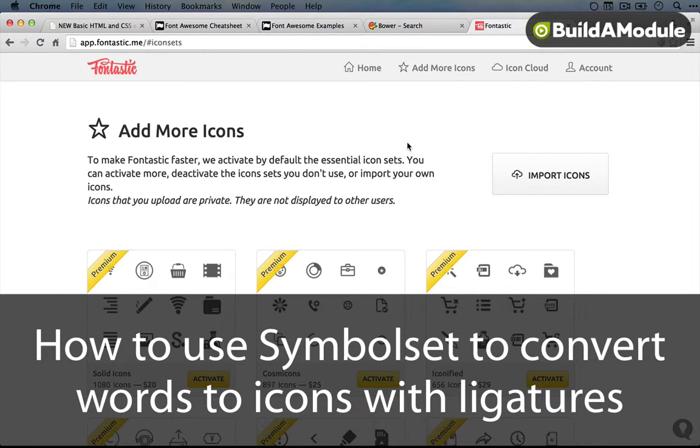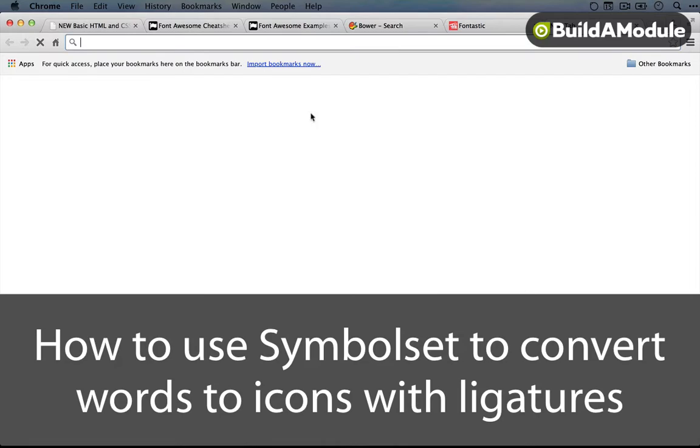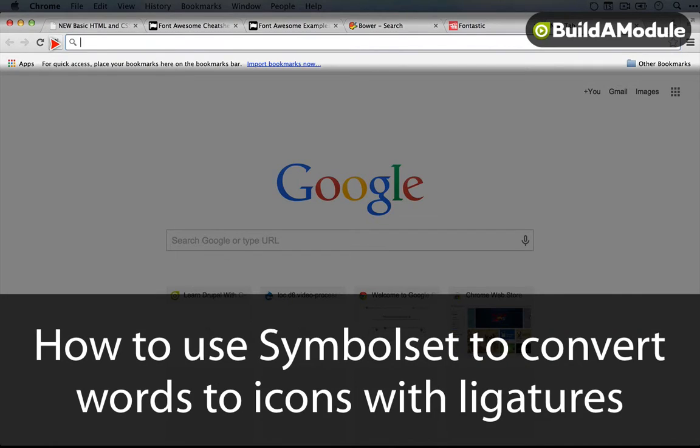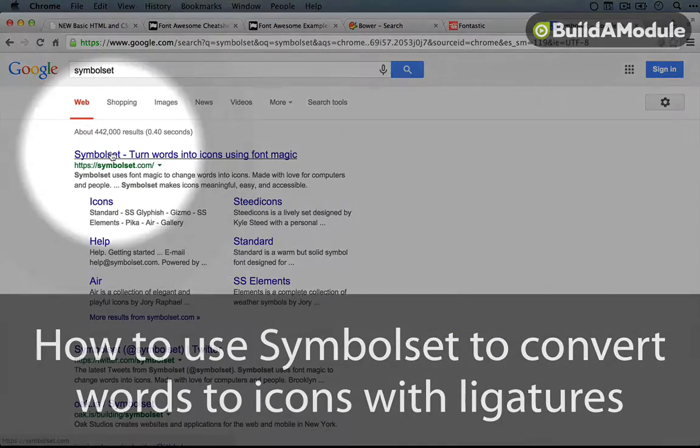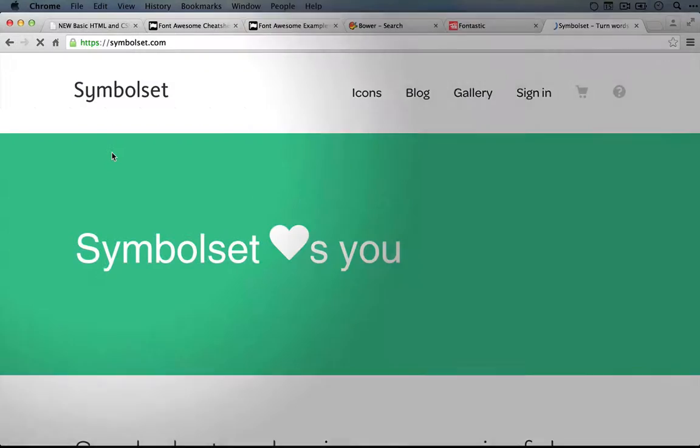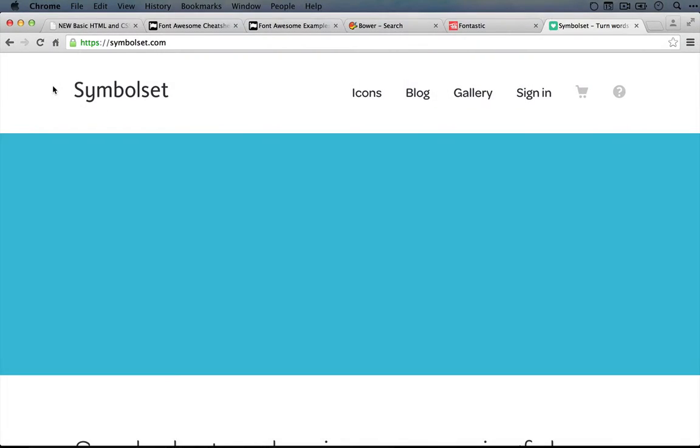The one other solution that I wanted to talk about is kind of interesting and a little novel and it's called SymbolSet. So I'm going to do a search and I'll go to SymbolSet.com.